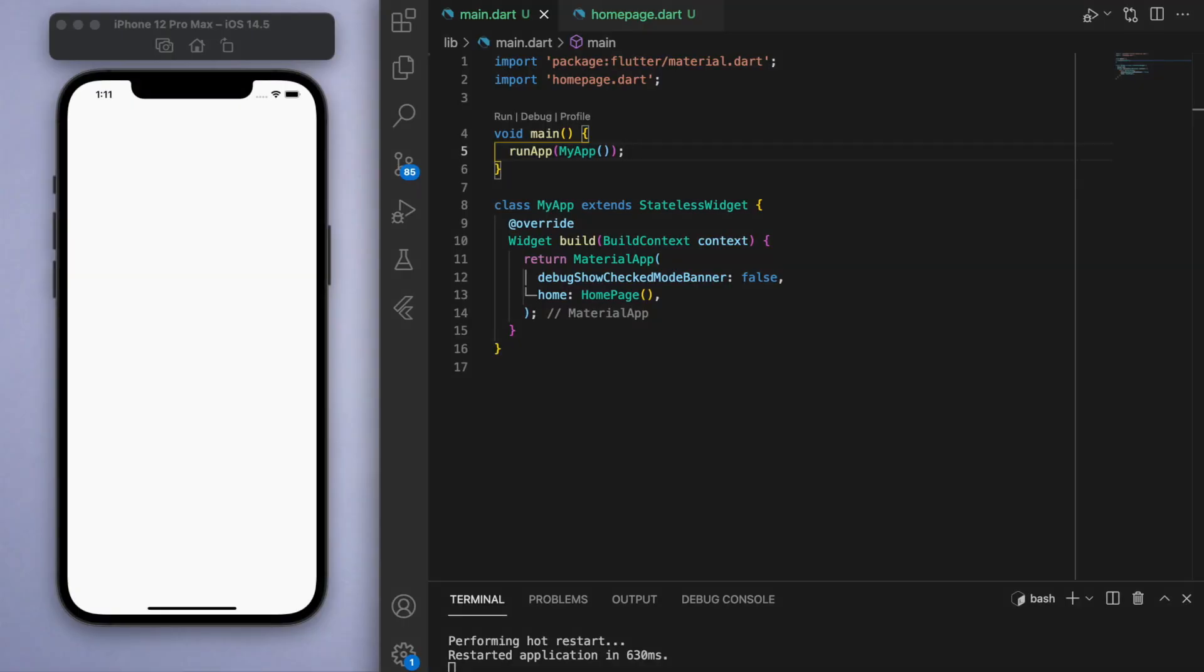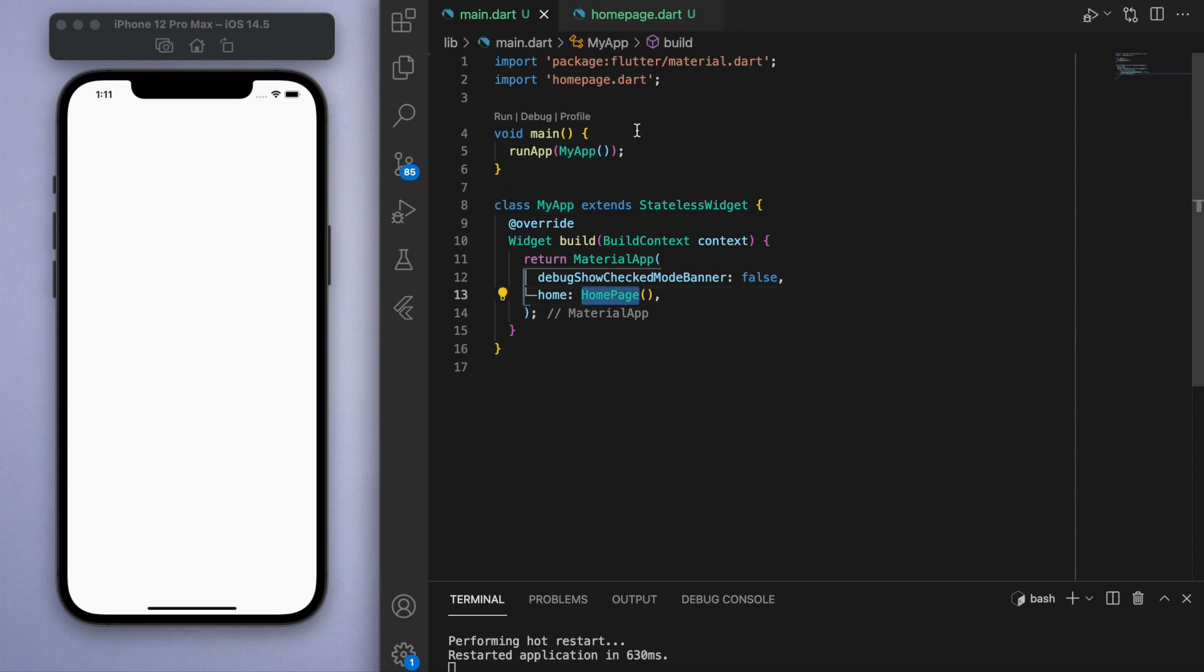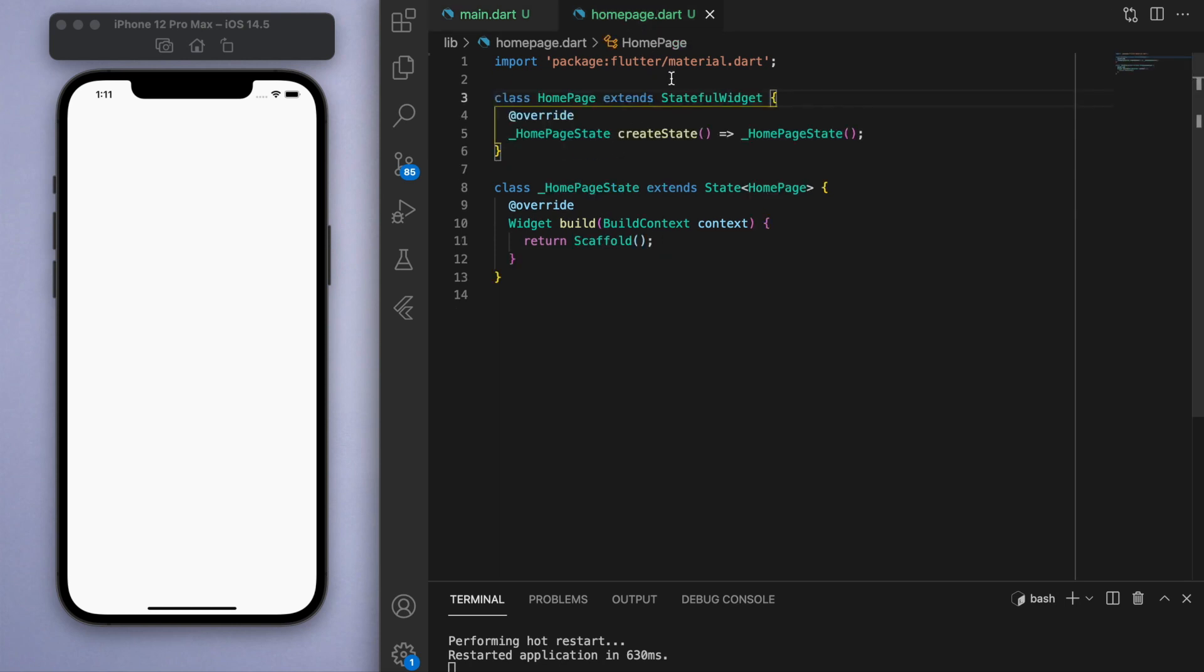Now just to keep everyone on the same page, I've got a main function that's running my app, which is running the home page. And this home page is a stateful widget. There's going to be a lot of movement happening on our screen and a lot of values changing, so make sure that we're using a stateful widget and not a stateless widget.